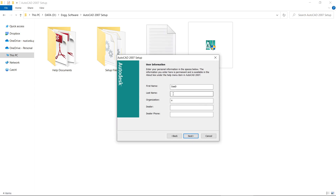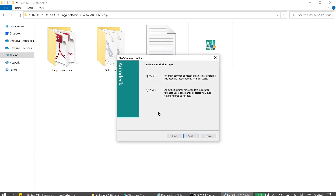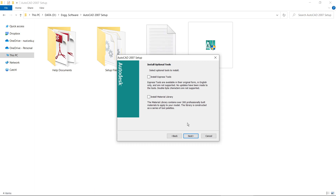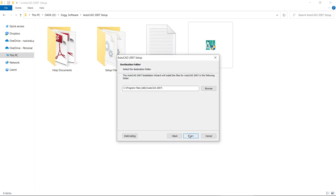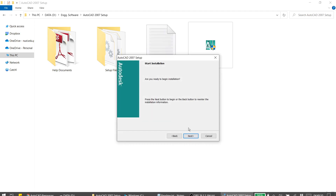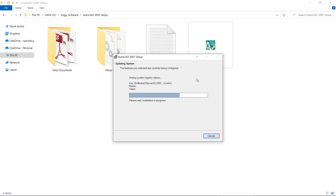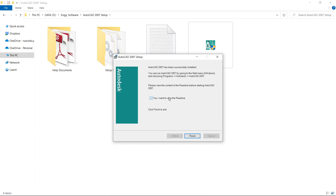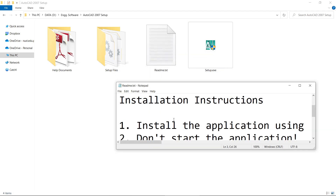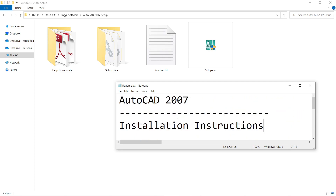Complete all the fields. You have to select the Typical Installation — in Typical Installation you don't need to install optional tools. Click Next and finish the installation. Then follow the further installation instructions step by step in readme.txt to complete the installation process.